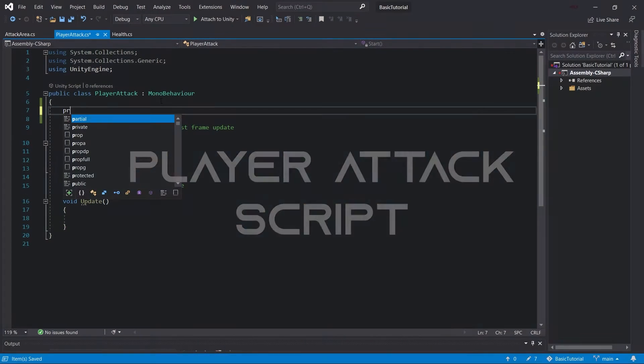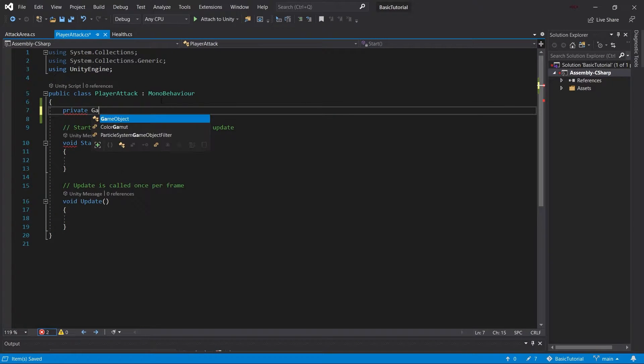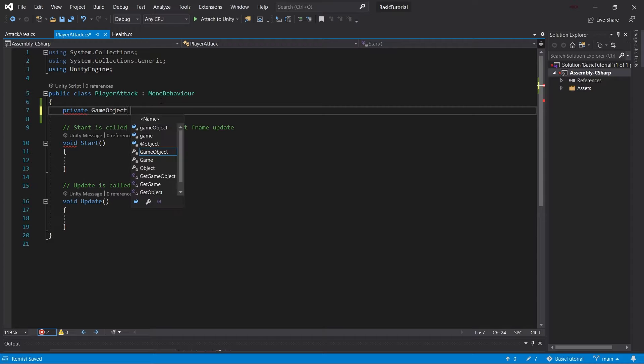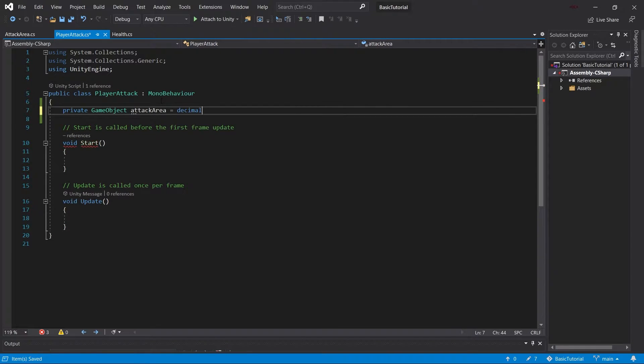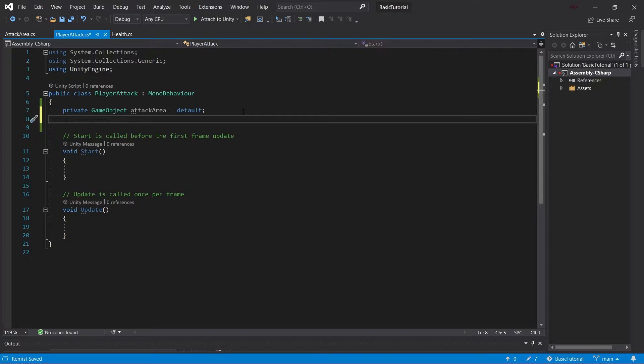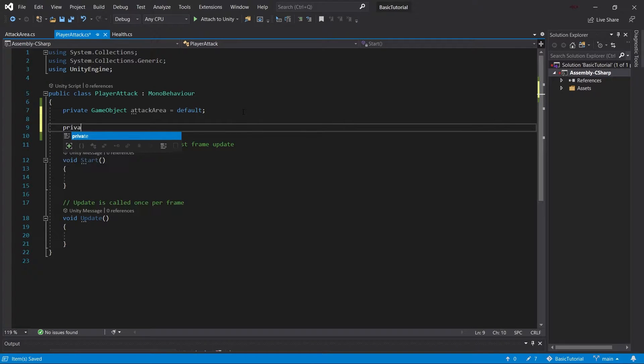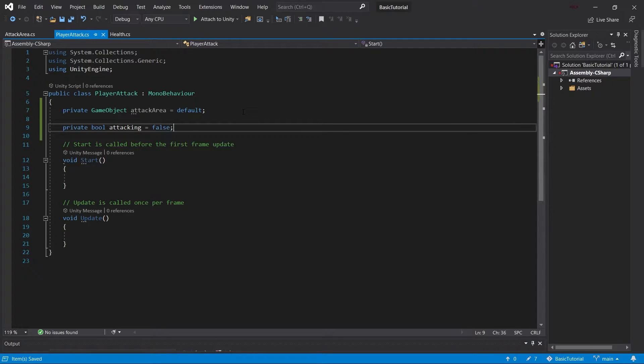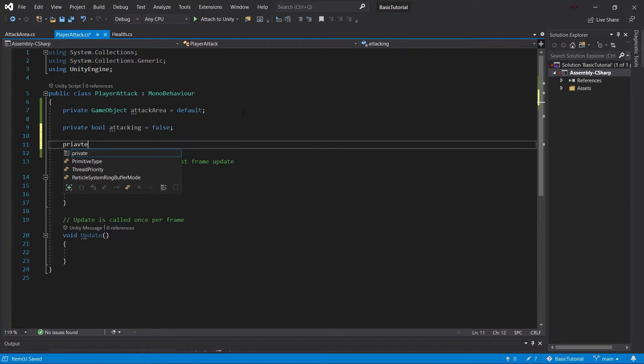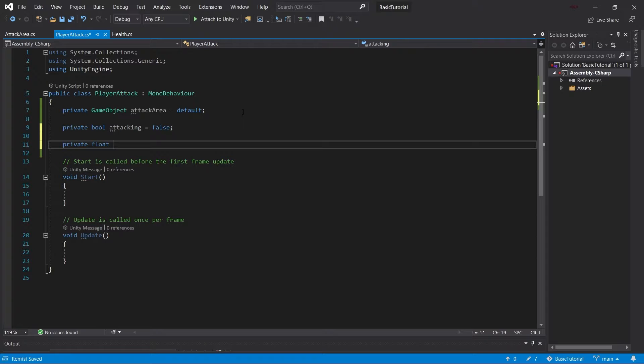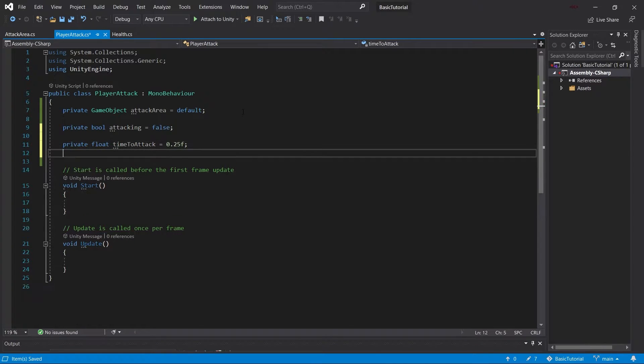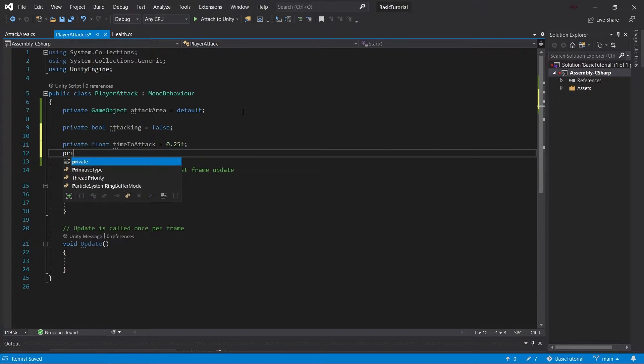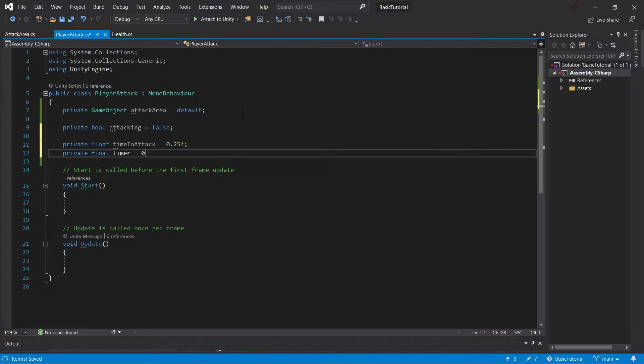First of all, the player attack. So the player attack has a private game object, which is the attack area. Now this is the area in which the attack happens. We're going to see how the attack area works in just a little moment. Then we will have a bool, which is called attacking. We're going to set this to false. And then we'll have two floats, which is basically a timer. So one of them is time to attack, which is going to be set to 0.25. And then a float called timer, which is going to be 0.